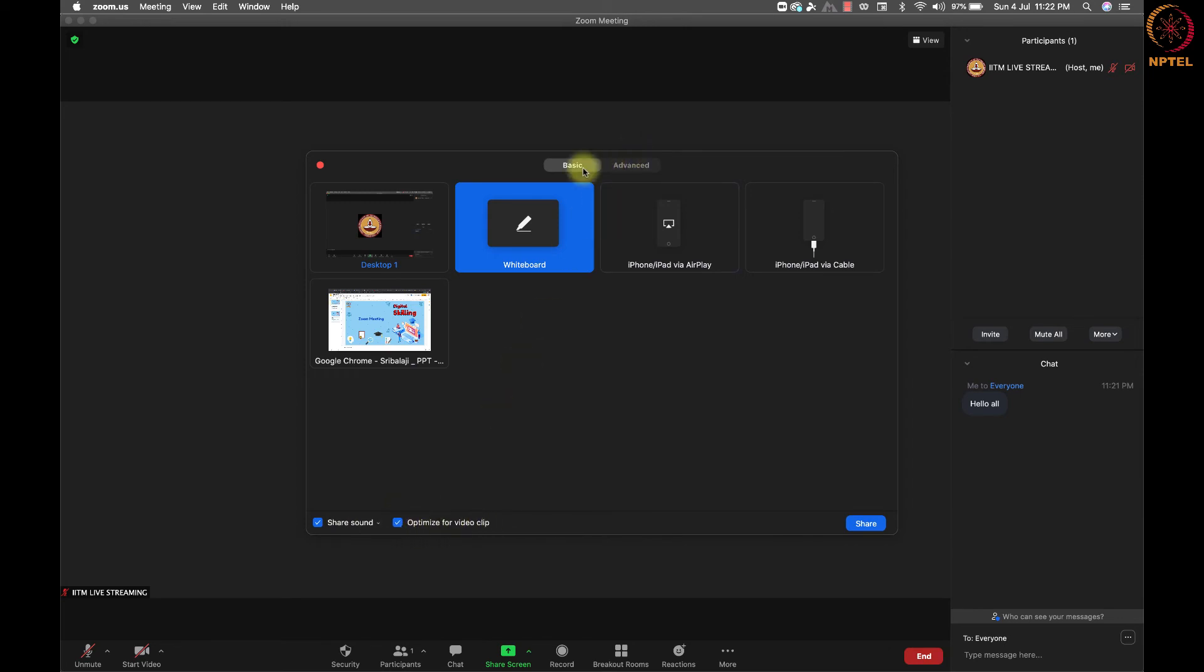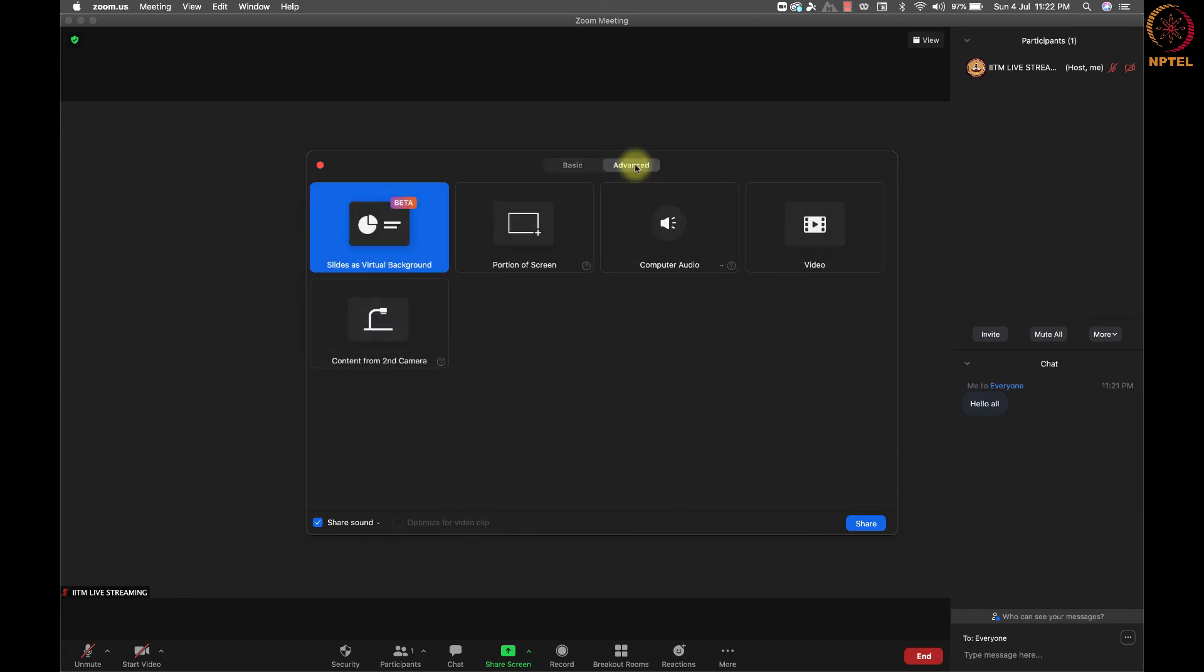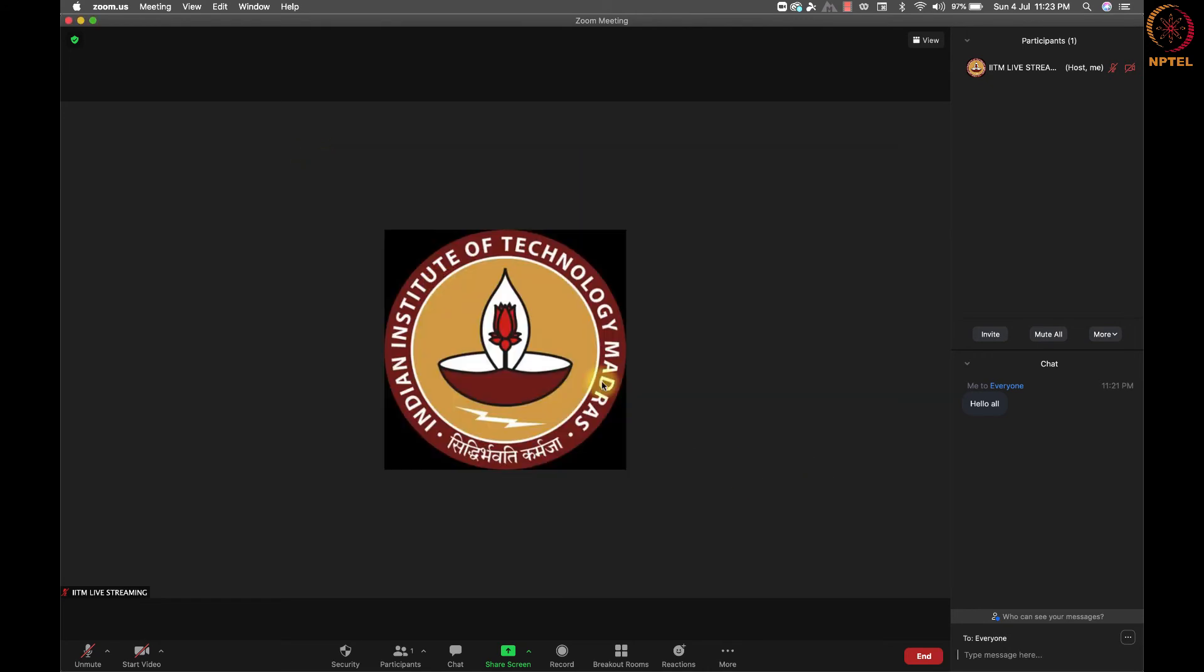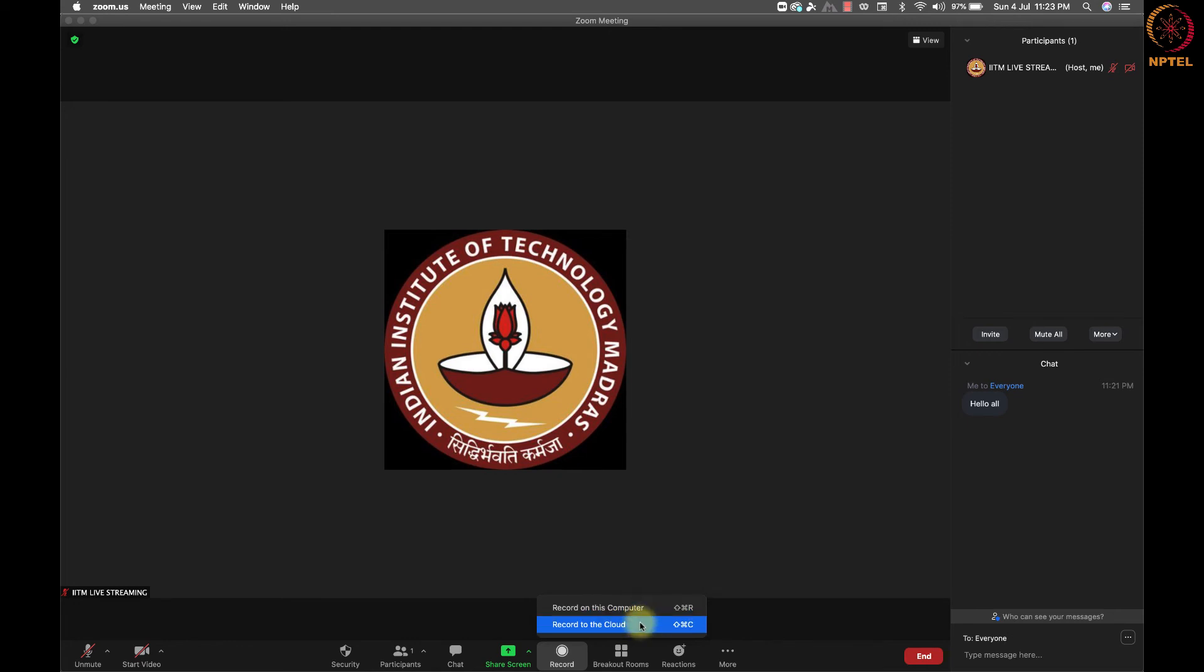We have more option in the advanced menu to share a second camera and portion of the screen, etc. We will go over this during the hands-on session. Here we have a record button to record the Zoom session in two ways. One is to record on your computer and the second is to record on the cloud storage of the Zoom account.